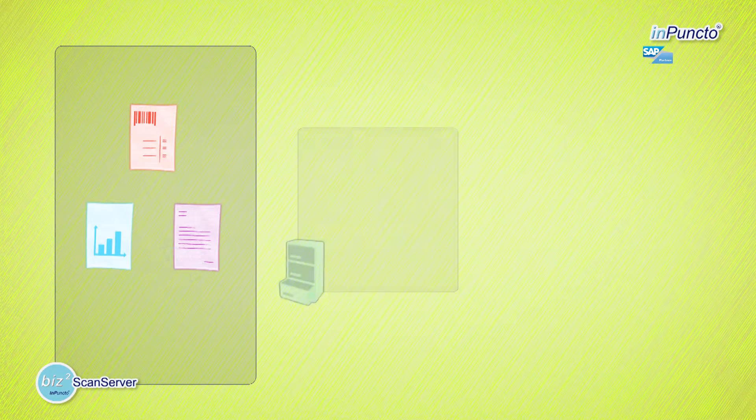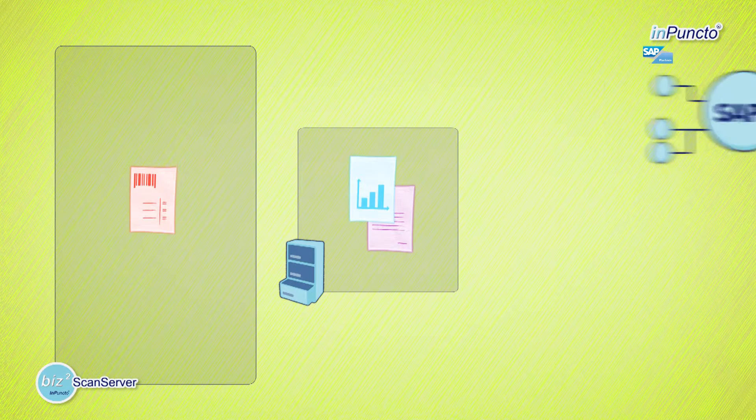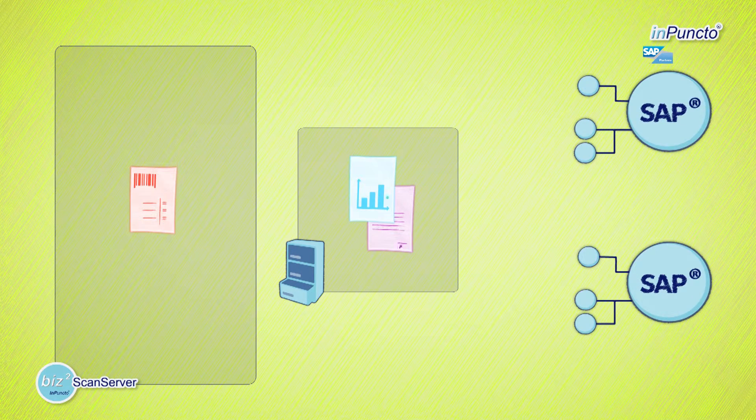The documents are separated by their type, archived and annexed to the appendant SAP object.